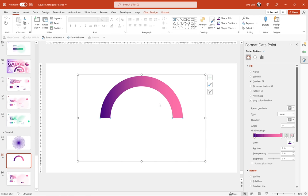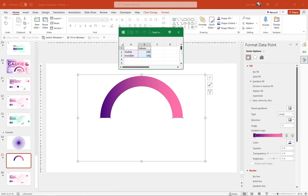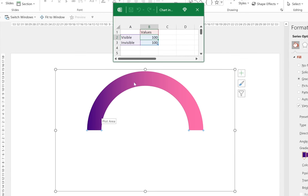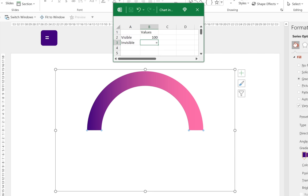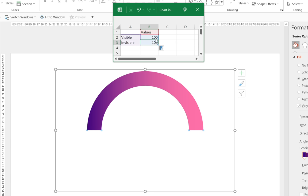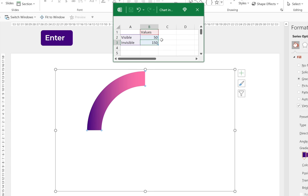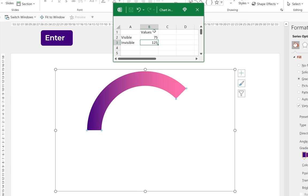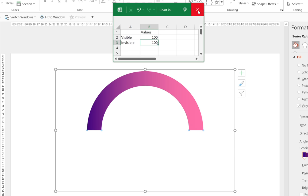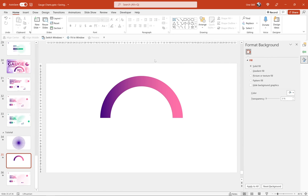Right-click the chart and go to Edit Data to add a little automation. Currently the visible part is 100 and invisible is 100, totaling 200. In the invisible cell, type '=200 minus B2' and press Enter. Now whenever you change the visible value — say 50 or 75 — the invisible part updates automatically. This saves time so we don't have to manually update the invisible value each time.